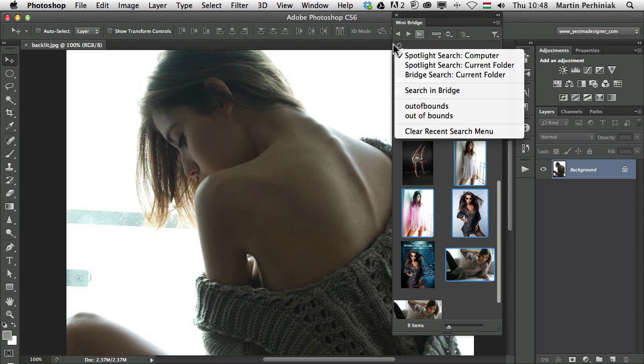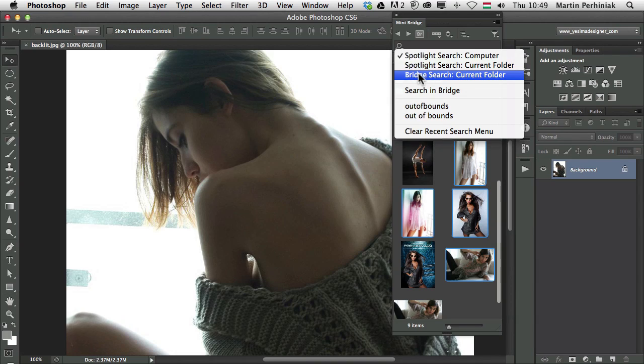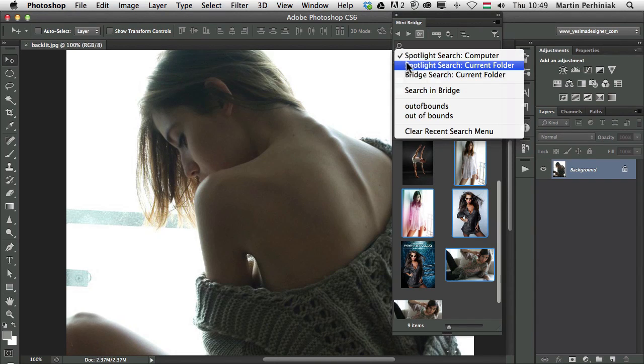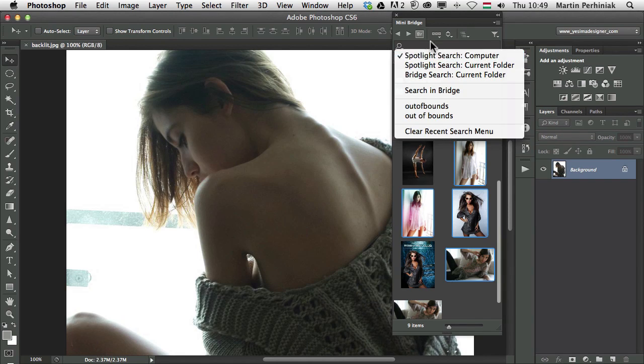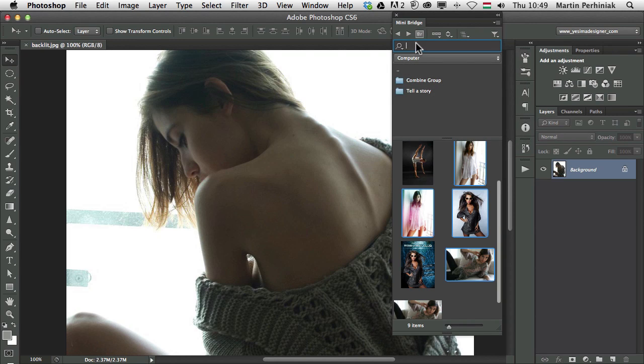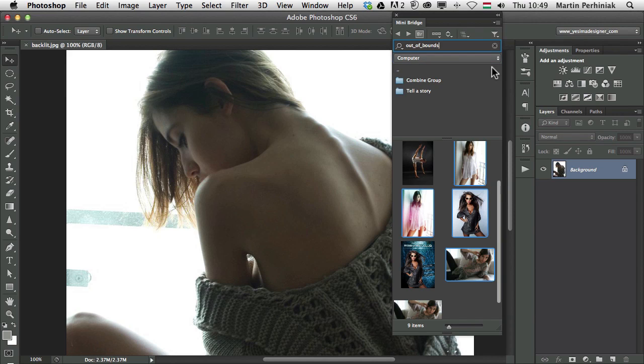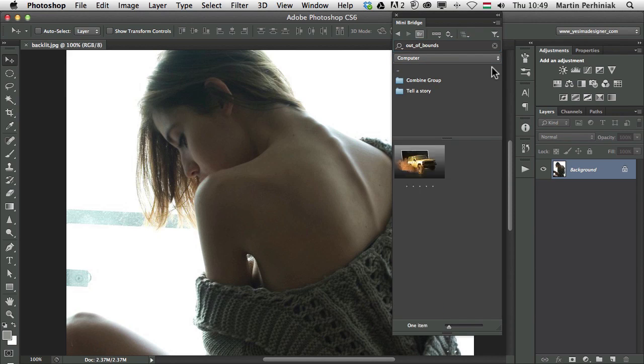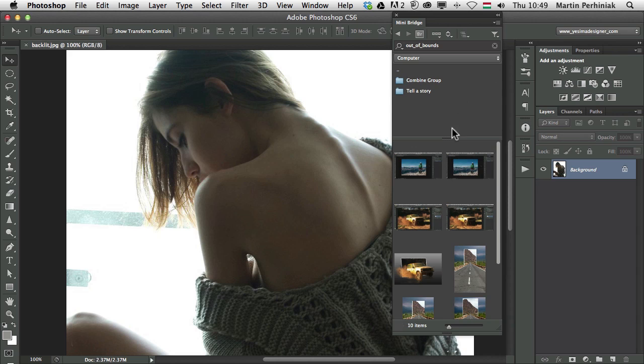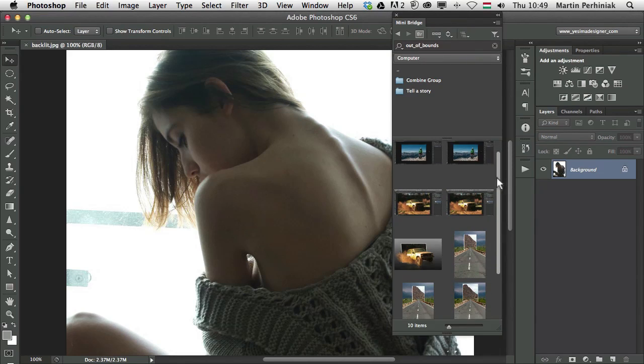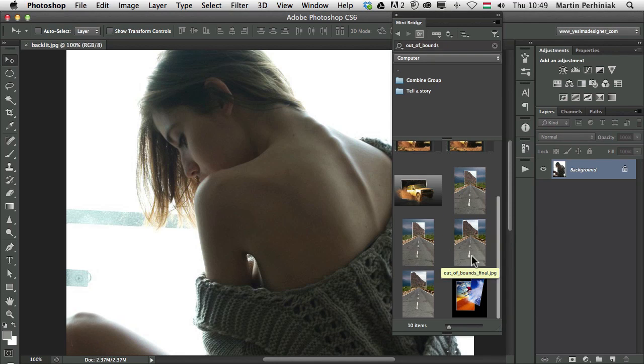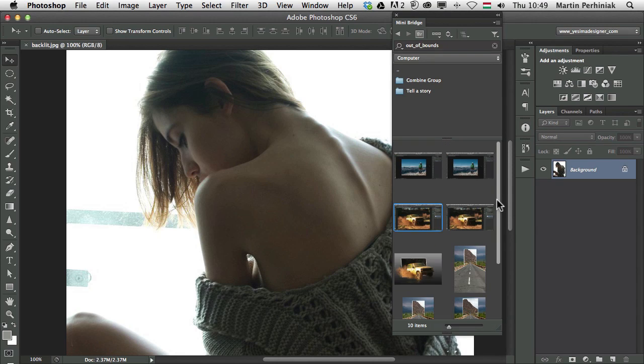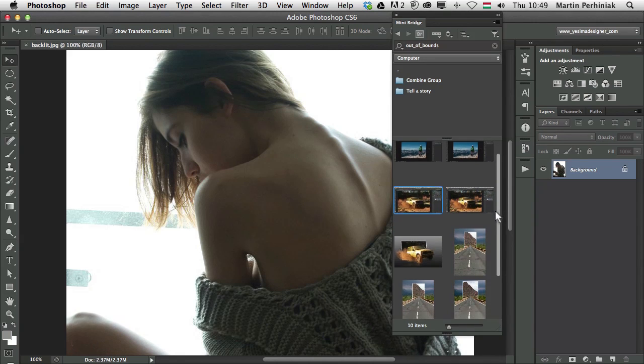You can set up how to use it. The default option is to just search in the current folder. But you can use the spotlight feature on Mac. So I usually use spotlight search computer. And that means, if I type in something here, let's just say I type in out of bounds, the way I usually save file names, and then press enter, it will find all the files on my computer with the name out of bounds.